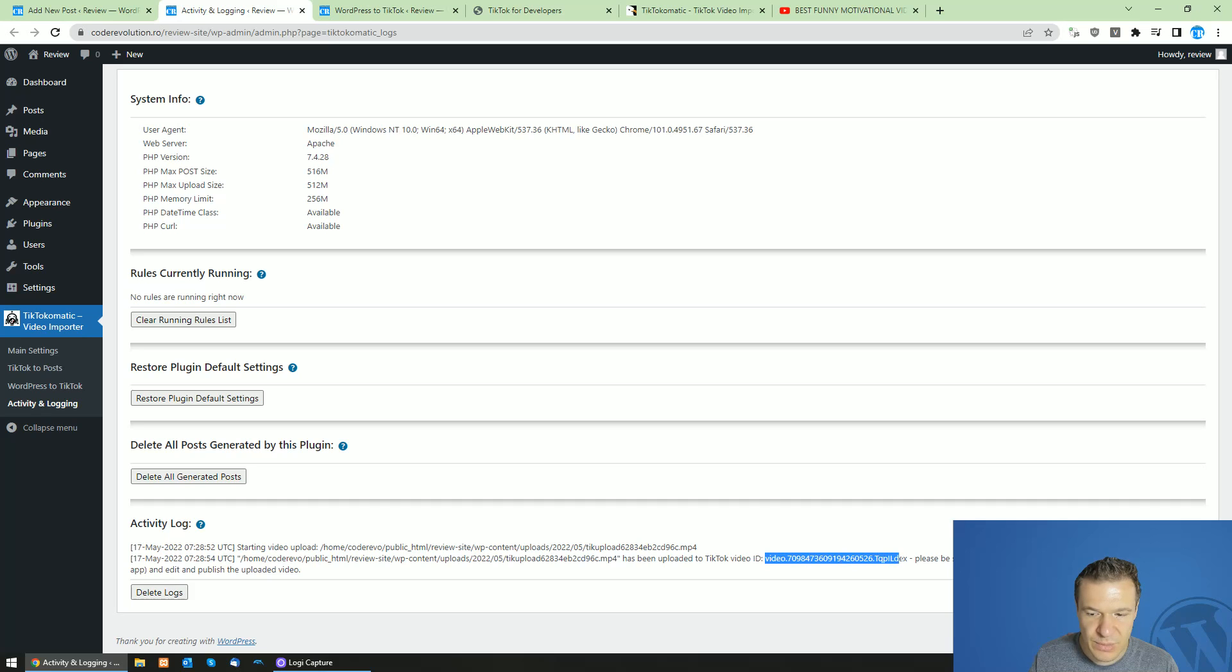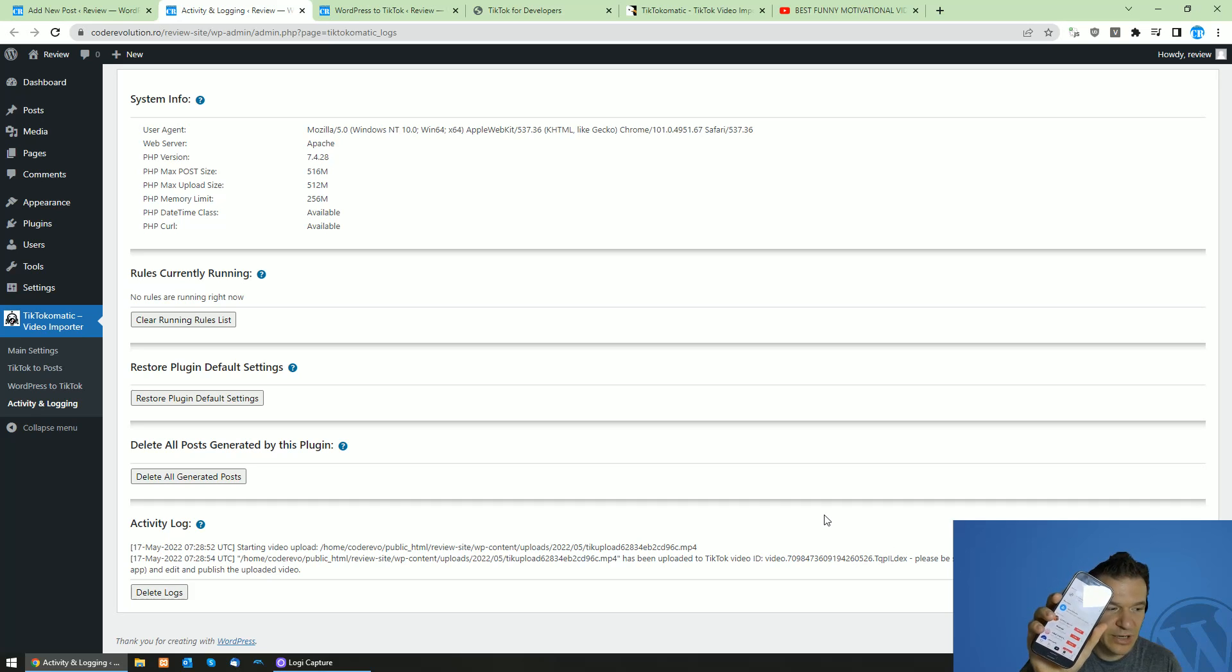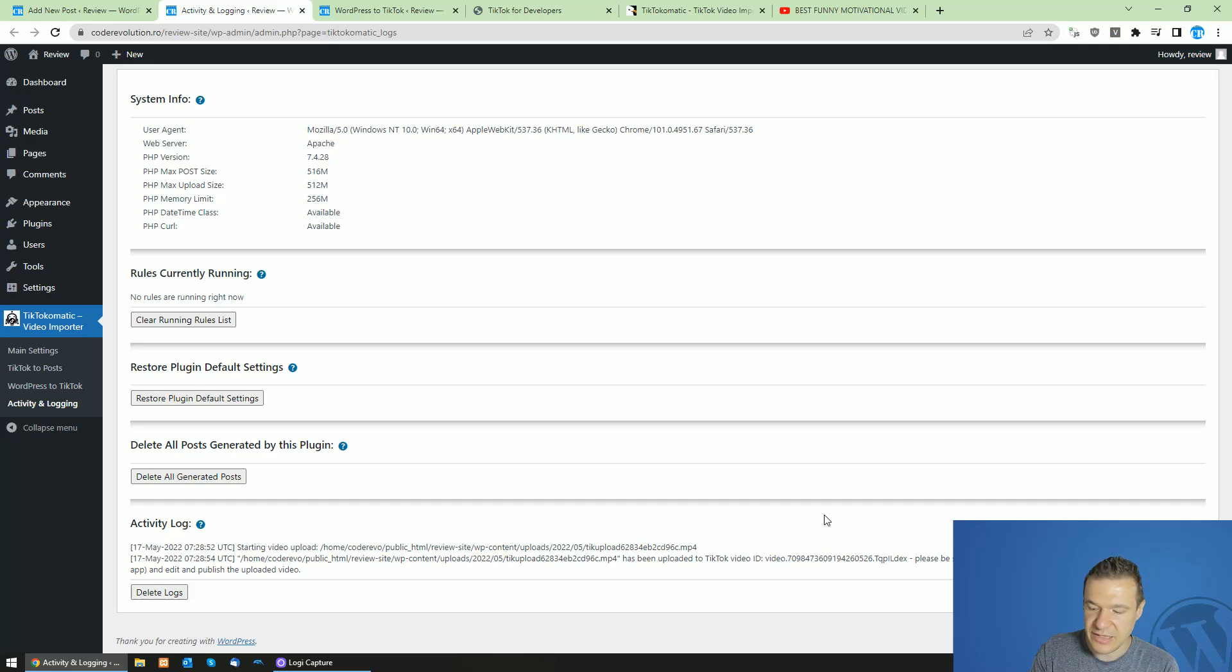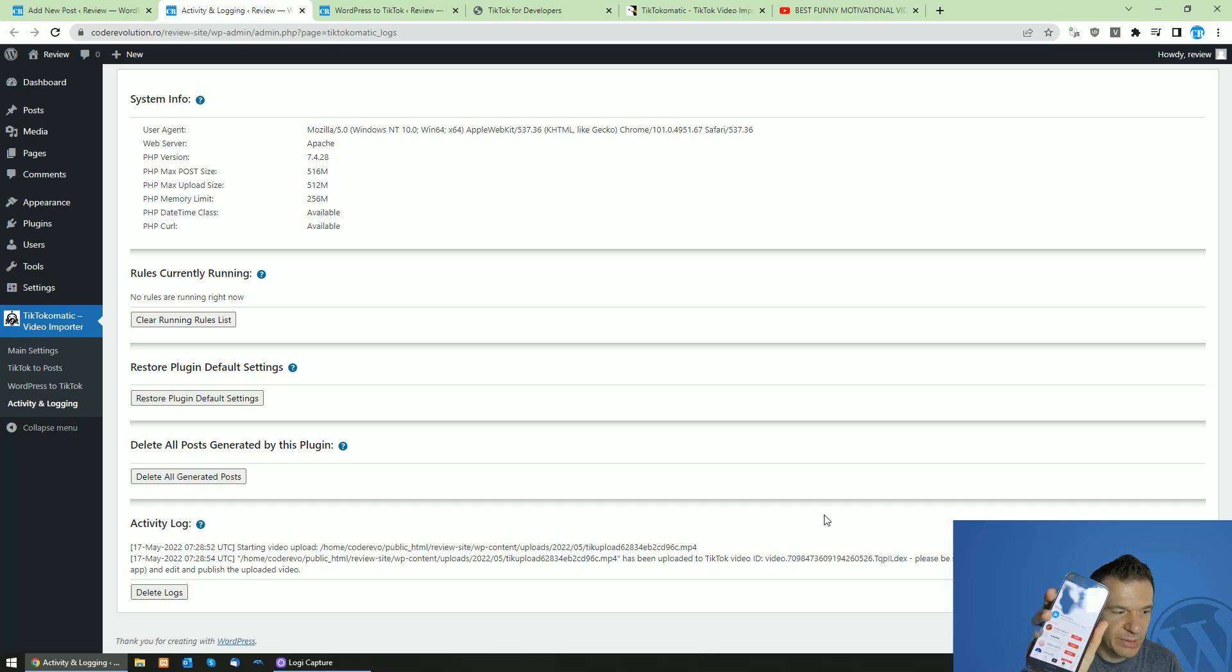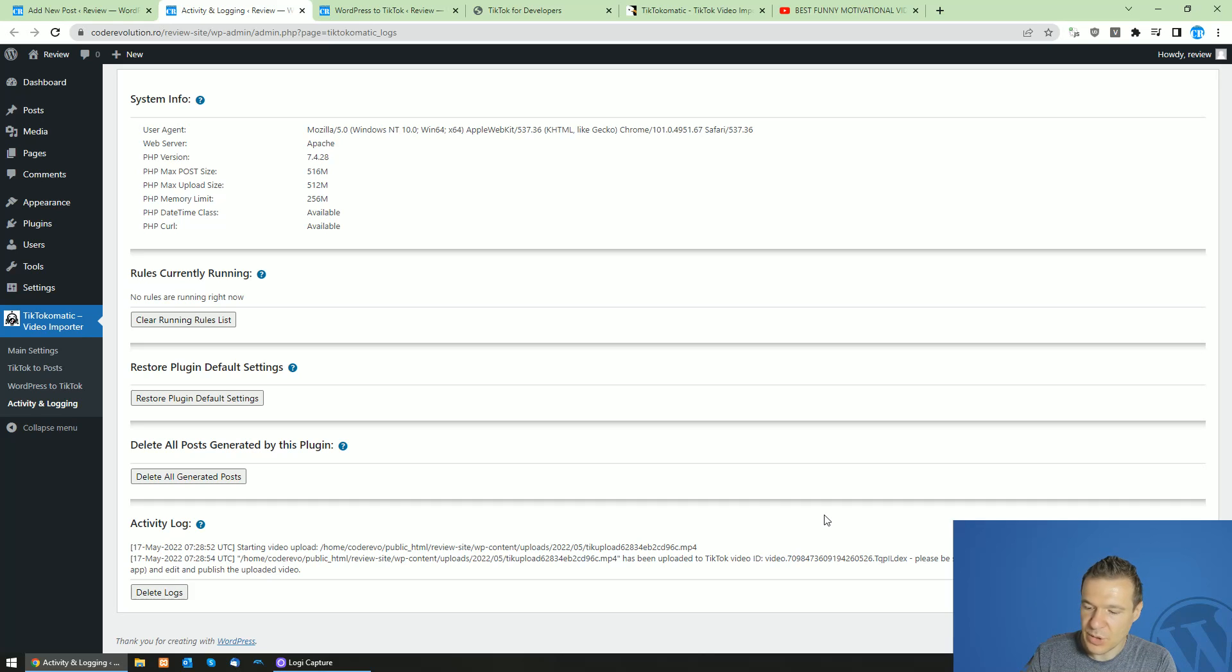And here it is. You will get a video ID and in your TikTok app, you will see in the activity section in your inbox that TikTok platform.